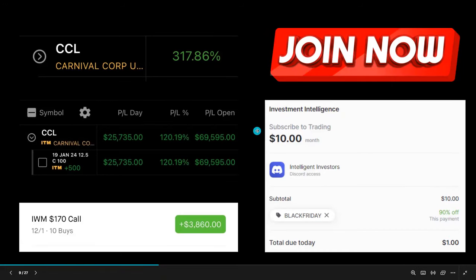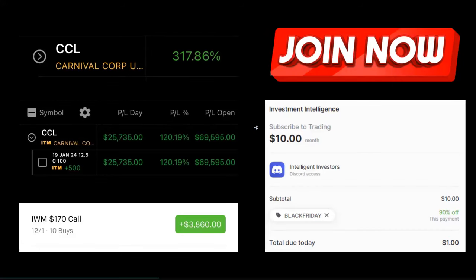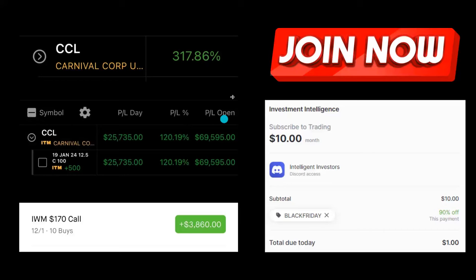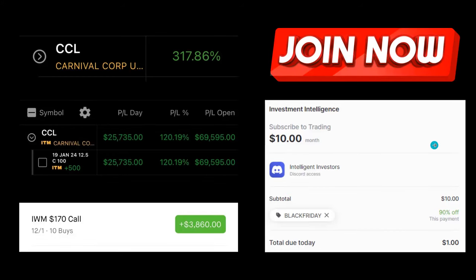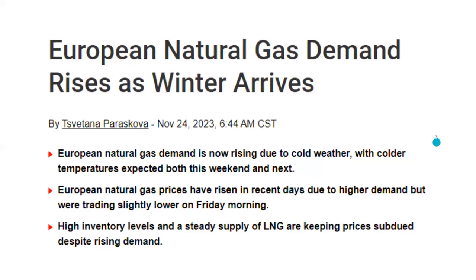I am running a massive sale right now for the Investment Intelligence Discord where you can get access to all of the trade ideas — not just one or two a week from the newsletter, but every chart, all the different analysis and resources. You can get in for one dollar using the all-caps promo code BLACK FRIDAY. The sale is continuing past Friday and extending into Cyber Monday, and that will be the end.